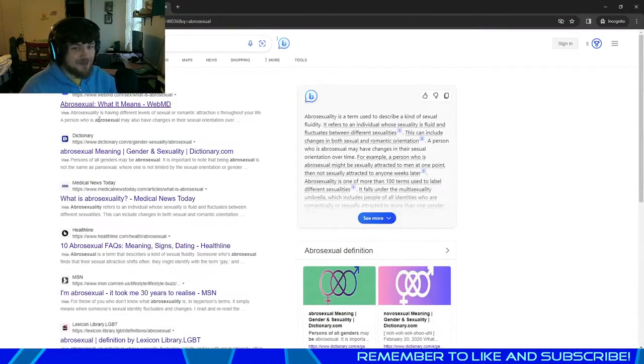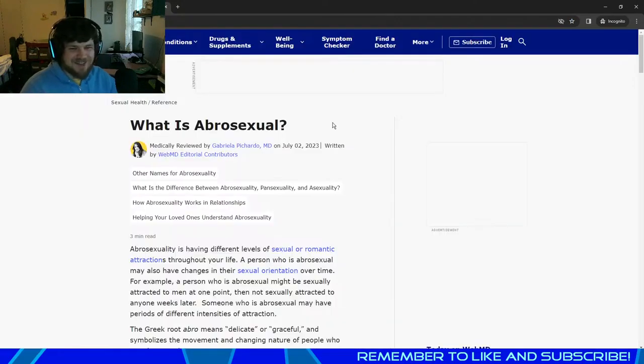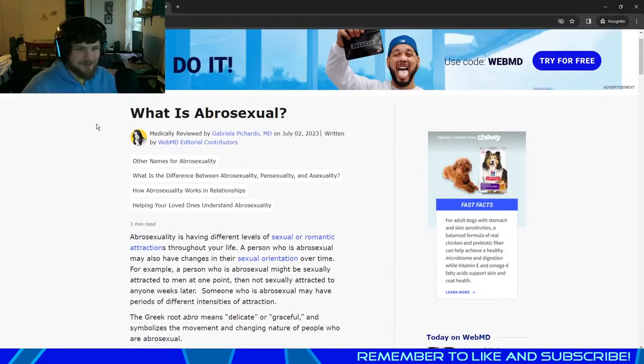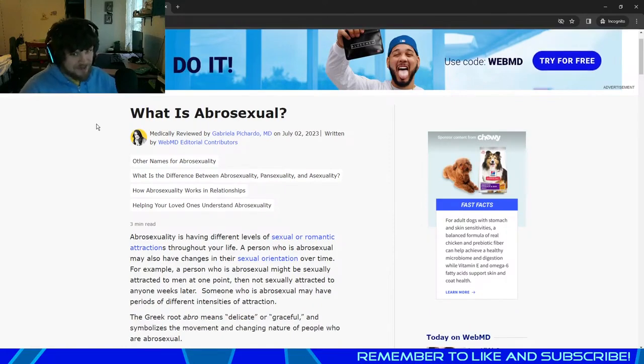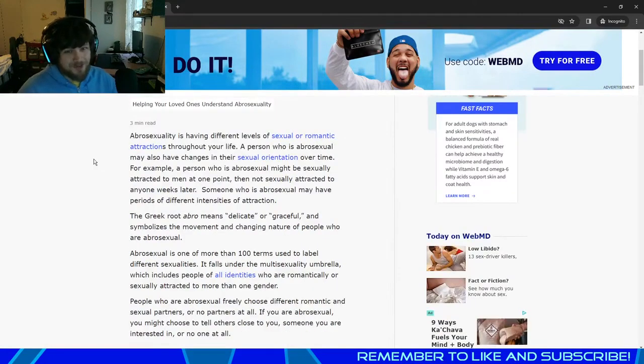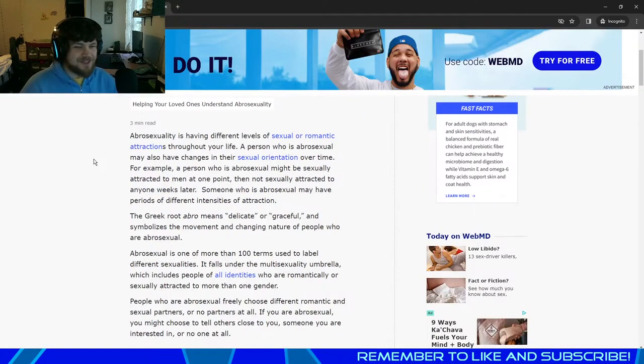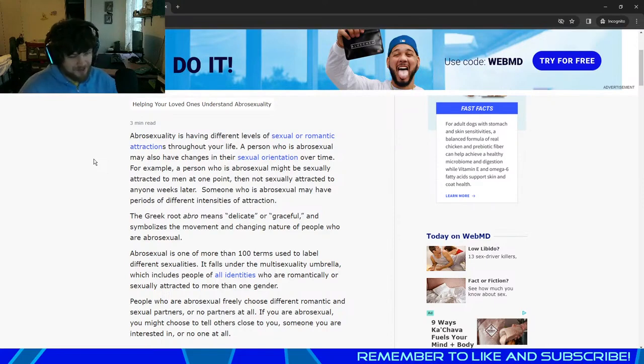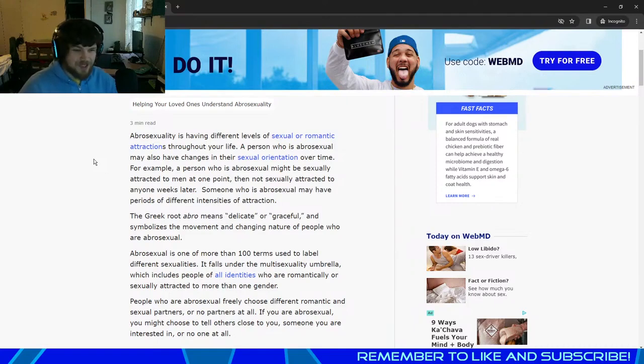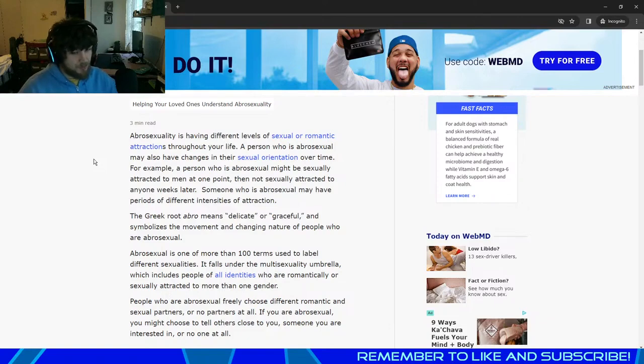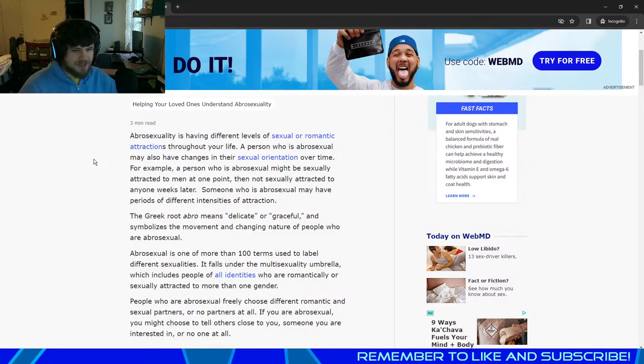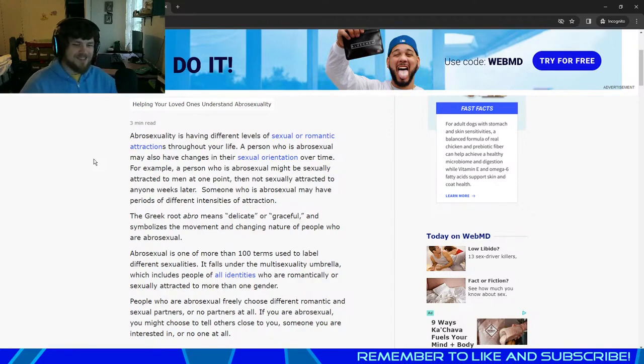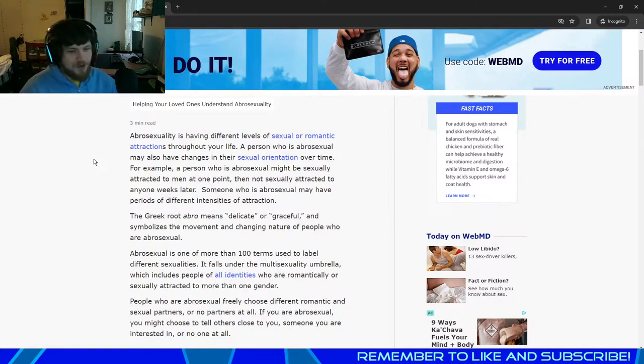It seems like the first option that pops up is from WebMD. What is abrosexual according to Gabriela Picardo MD? Abrosexuality is having different levels of sexual or romantic attractions throughout your life. A person who is abrosexual may also have changes in their sexual orientation over time. For example, a person who is abrosexual might be sexually attracted to men at one point then not sexually attracted to anyone weeks later. Abrosexual is one of more than 100 terms used to label different sexualities. It falls under the multi-sexuality umbrella which includes people of all identities who are romantically or sexually attracted to more than one gender.